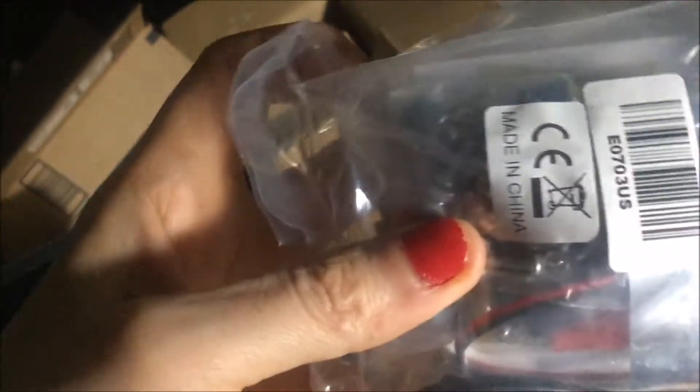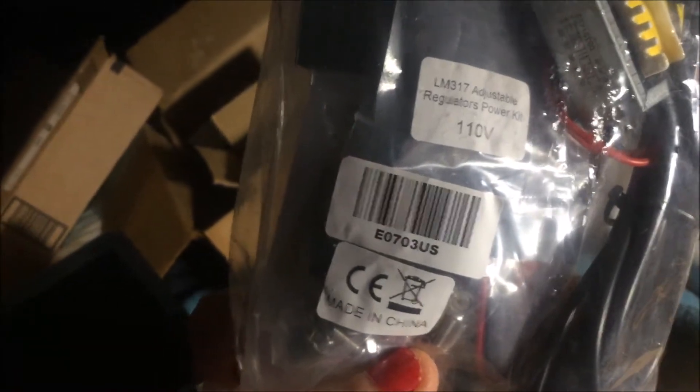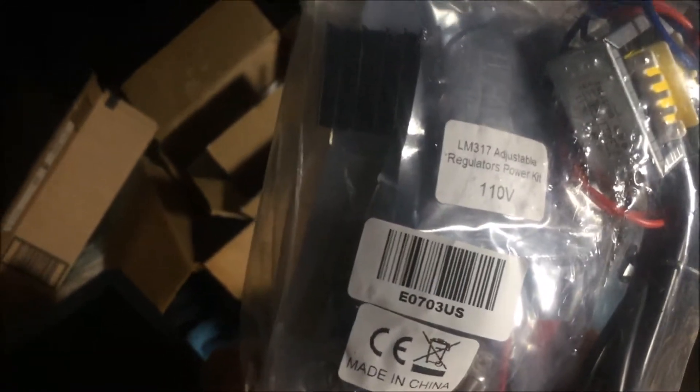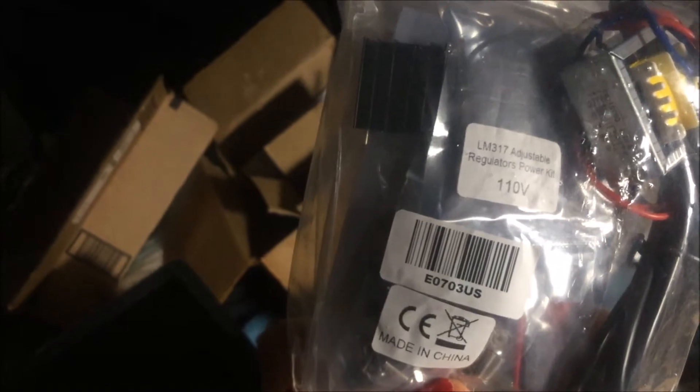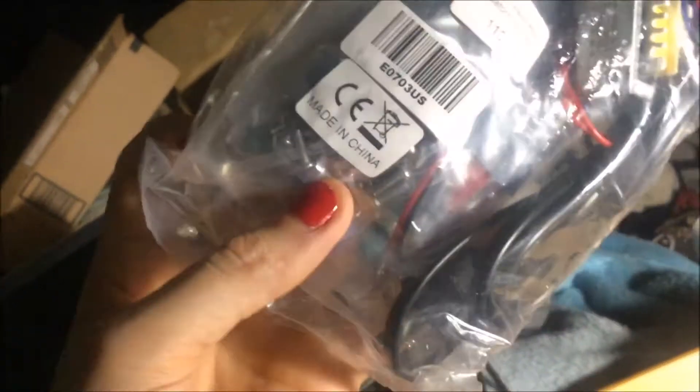So we're working on the power supply and somehow I accidentally ordered two of them. This is my life, you guys. Where's the other one? Oh my gosh, I lost it already. Here it is. I must have hit two on the button. I doubt they just gave me two for the price of one.